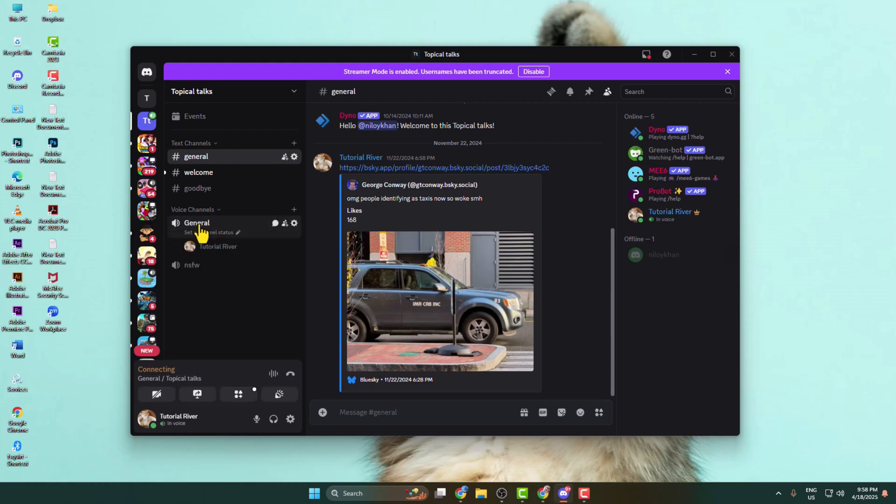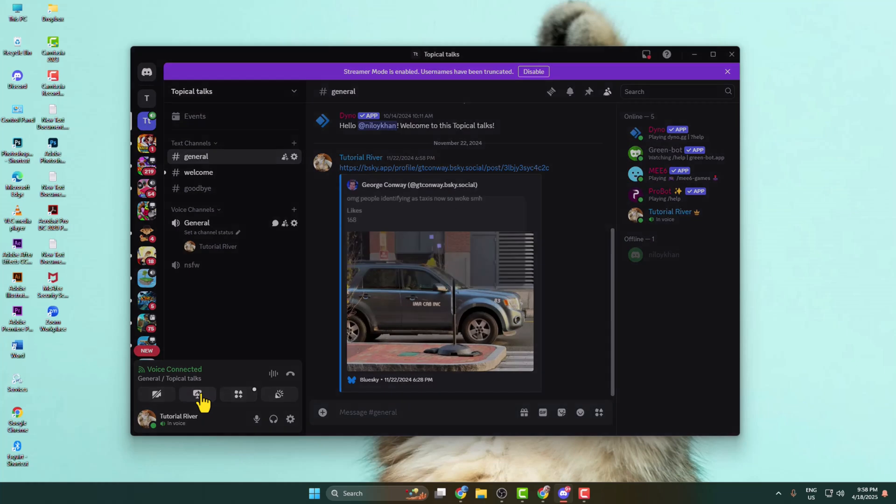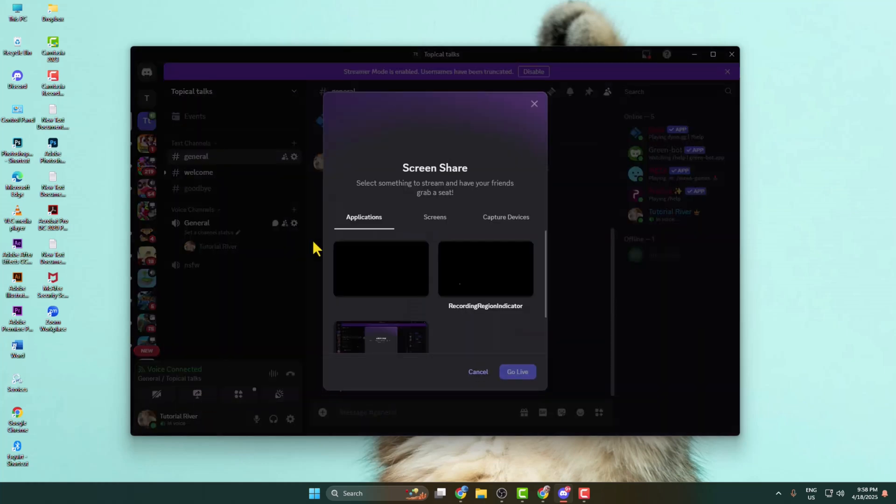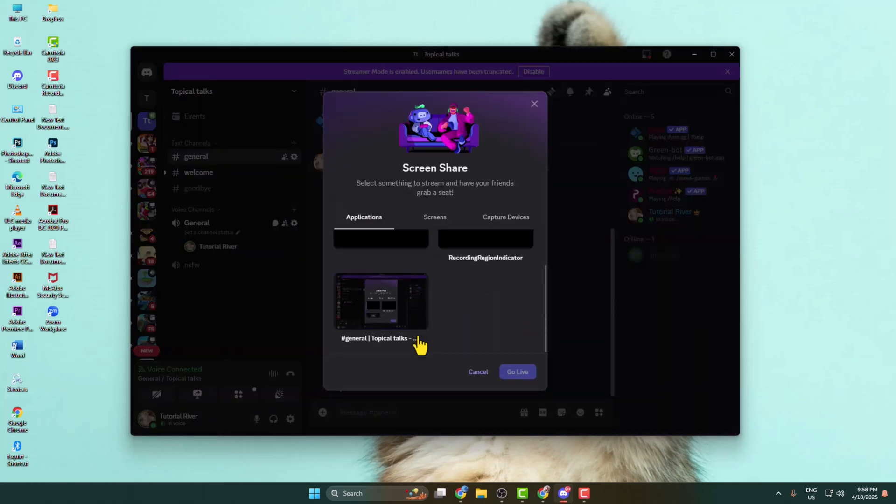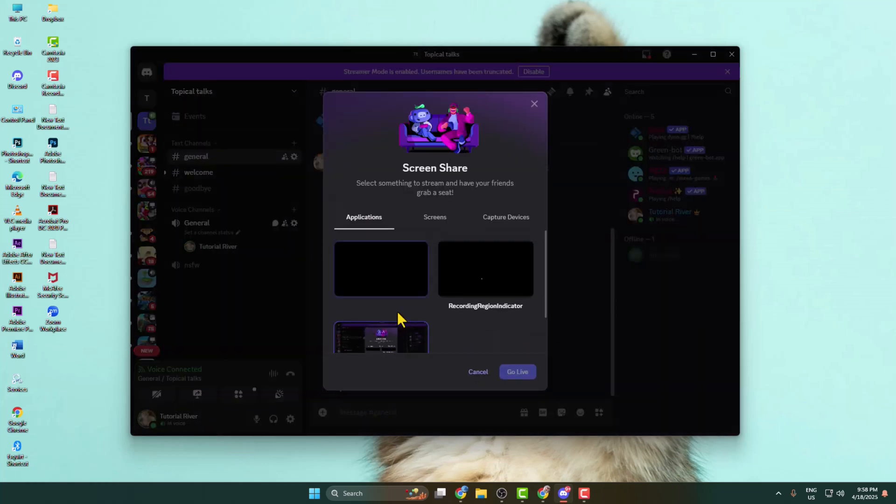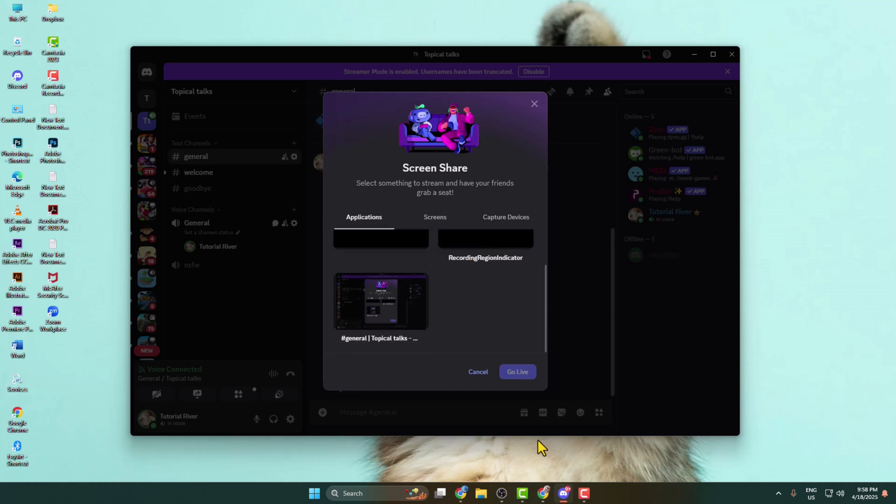Select a voice channel. Once you successfully connect to a voice channel, just click on share your screen and now go ahead and select which screen you want to currently stream on your Discord.